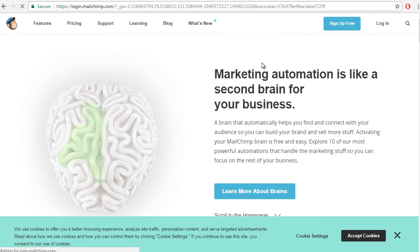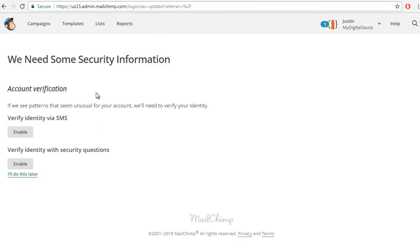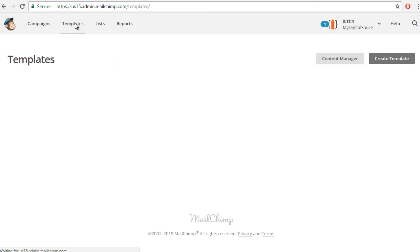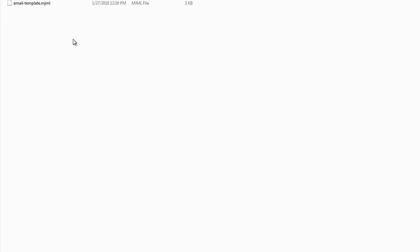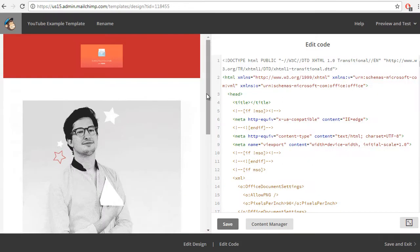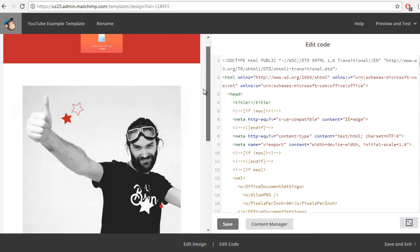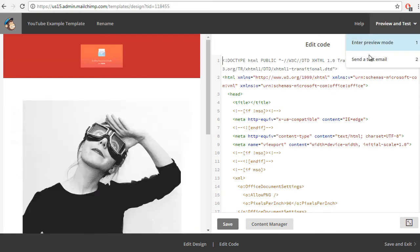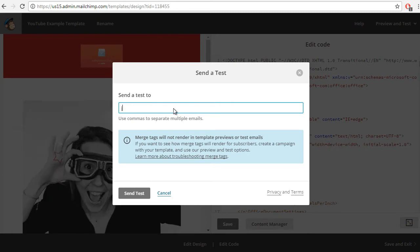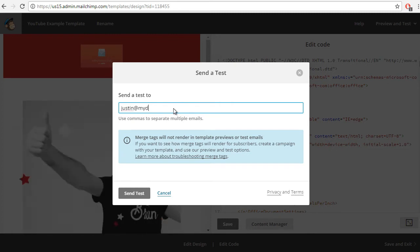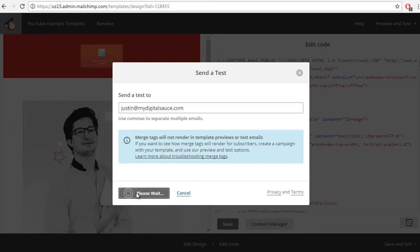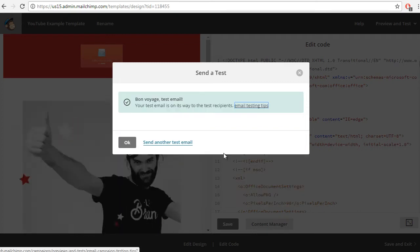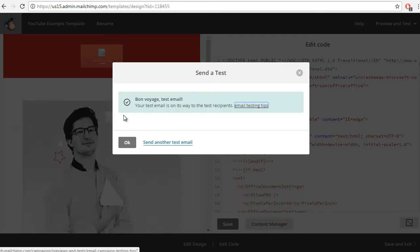Let's go to MailChimp, log in. Let's go to templates, let's go to create a template, and I'm going to import. So it's a little bit off screen here, but I went to my email template folder on the desktop. So I'm going to click the email template HTML, upload it, you know, YouTube cool, upload it. Sweet! Now we have this in MailChimp and you can test this and send a test email to yourself, so justin@mydigitalsauce.com. And then in my email client I'll have a responsive email.